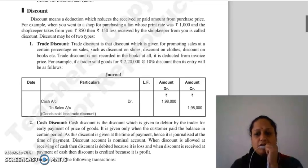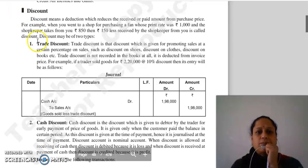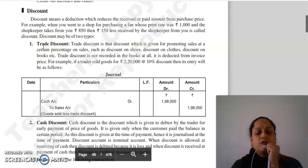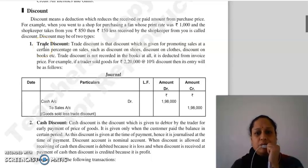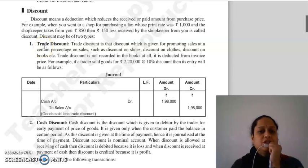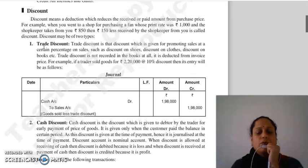Good morning everyone, continuing with our chapter number 5 — recording of business transactions. Our next topic is discount.